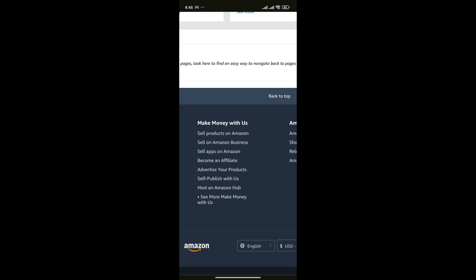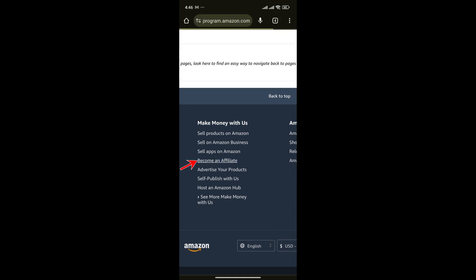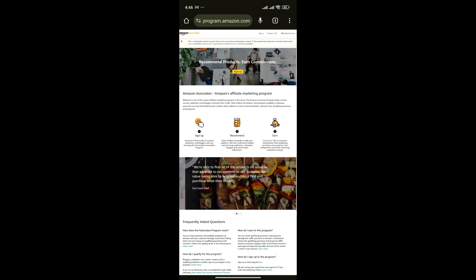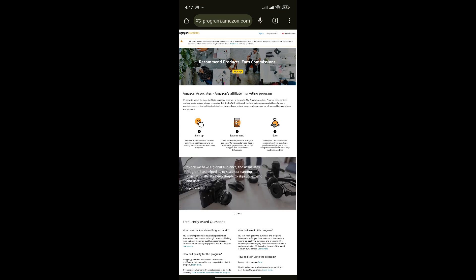Simply click on become an affiliate. Since we want to make commission on Amazon, you have to sign up and create an account on Amazon Associates by clicking on the sign up button.